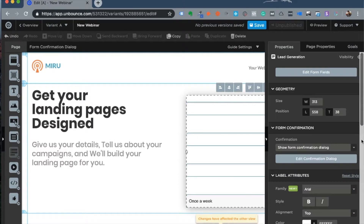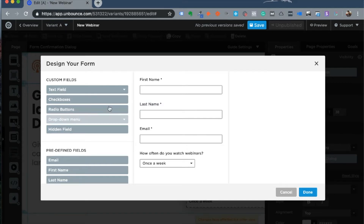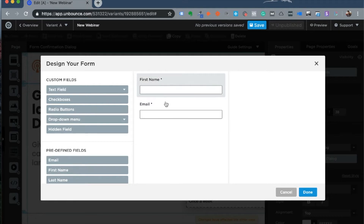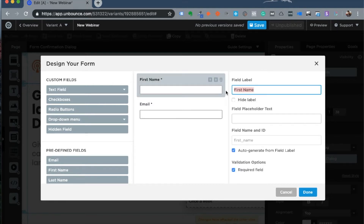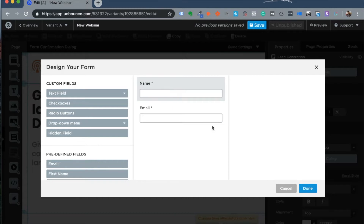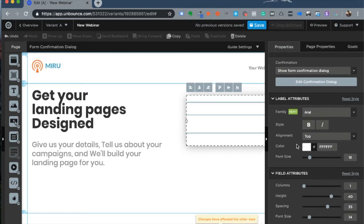If I want to make changes to the form elements or form fields, I just double-click on the form and my options pop up. I'll remove the last name field — I don't want to clutter the form — and just use first name and email. I'll rename the first name field to just 'Name' and make it a required field. I can come down and change the label attributes so elements are visible on this white background, changing the label color to black.